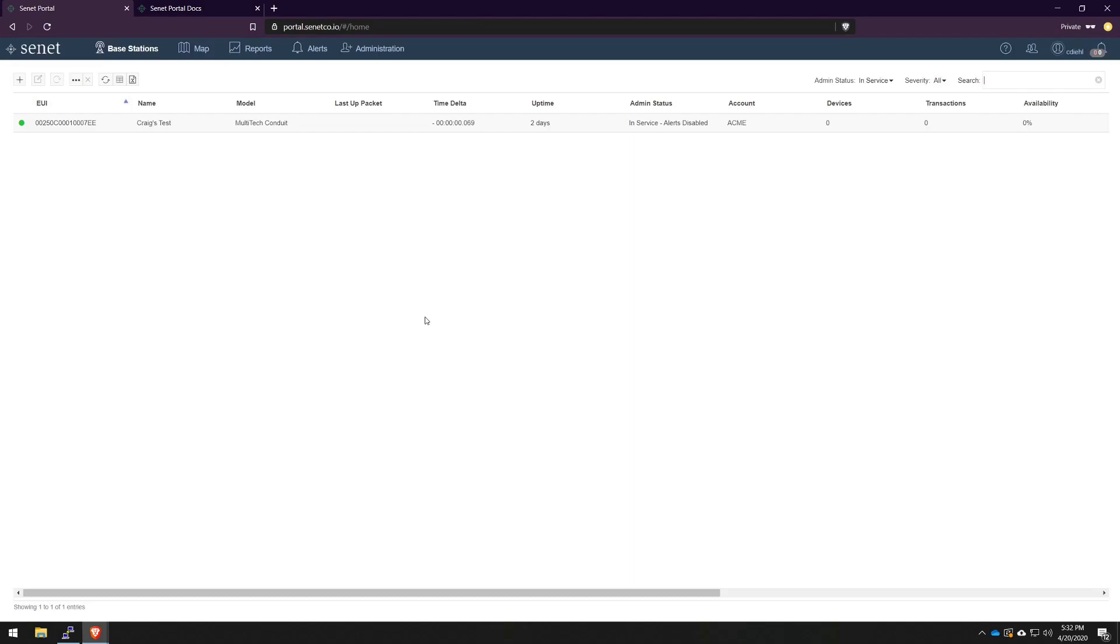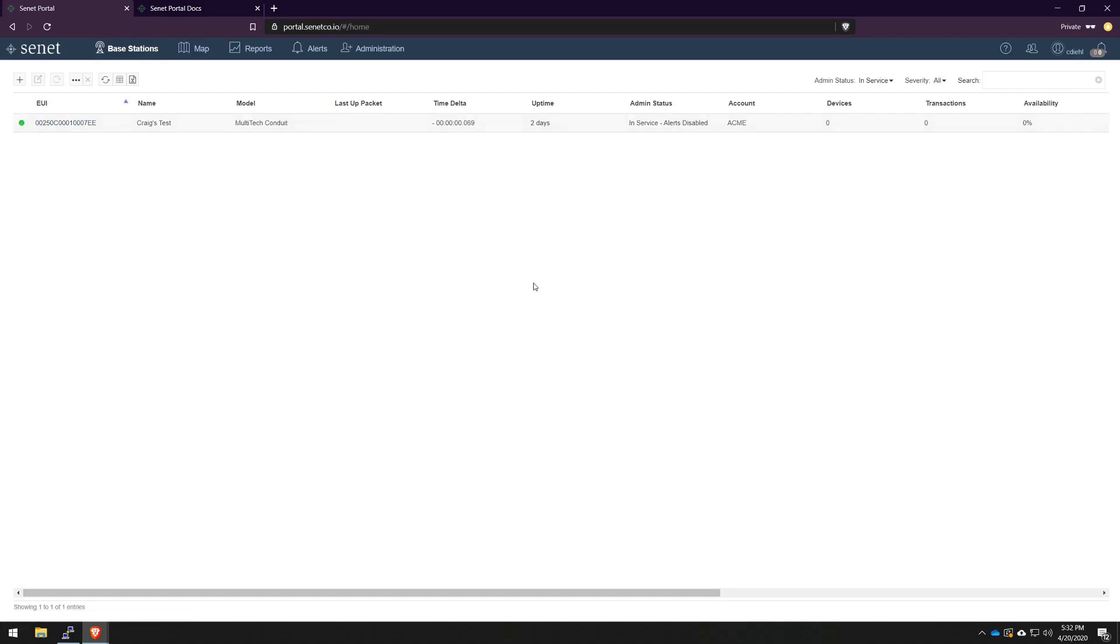After a while, you'll notice back here on our main page that the icon has gone green. That's because there's considered no issues with this gateway. At this point, it's up and running and ready to receive traffic.